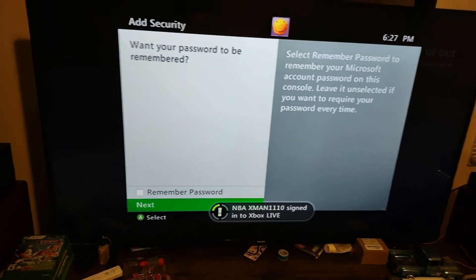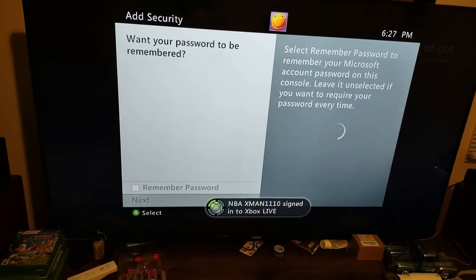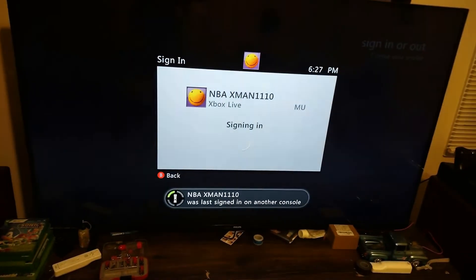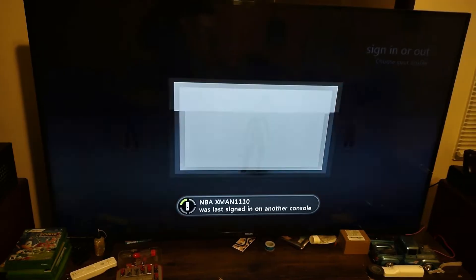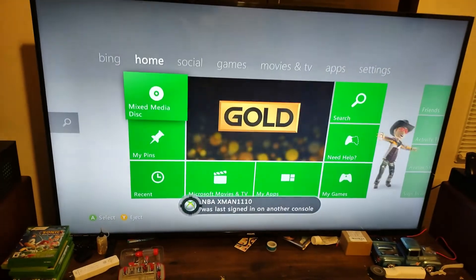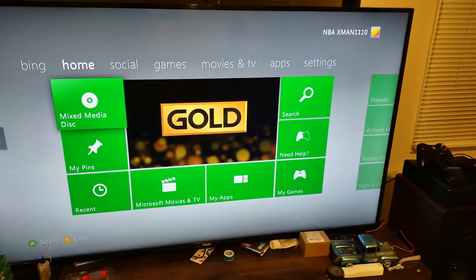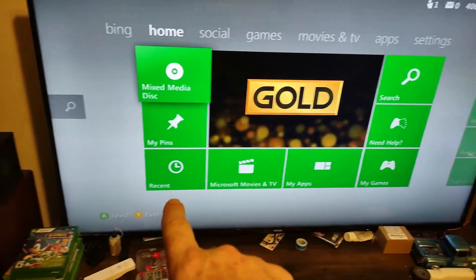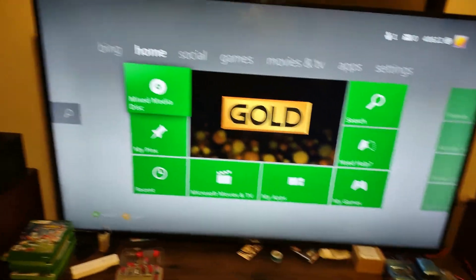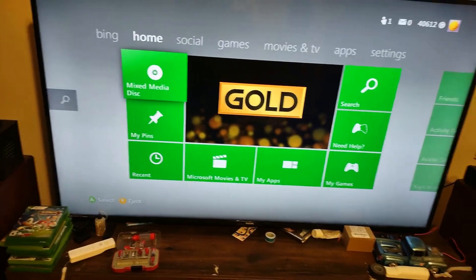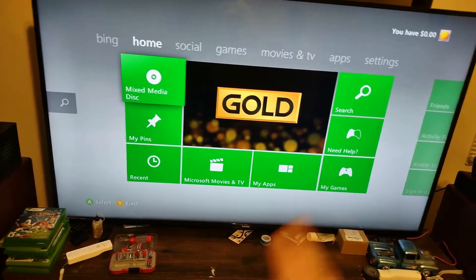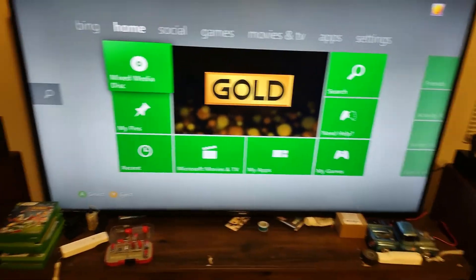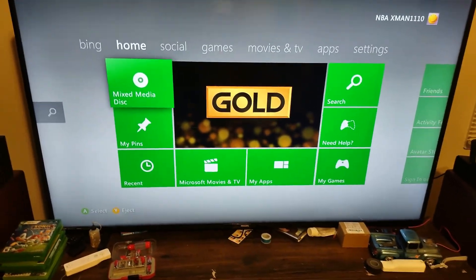There we go, click Next. I don't know if you have to hit Remember Password or not — and there you go, signed in, easy as that. You can try hitting Remember Password or you may have to do the temporary password every single time. But yeah, it's an easy fix for you, hope I helped you out.